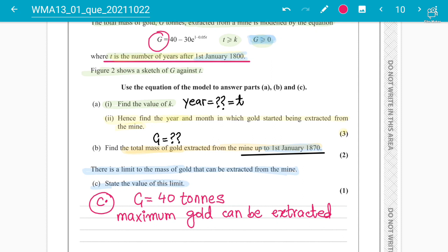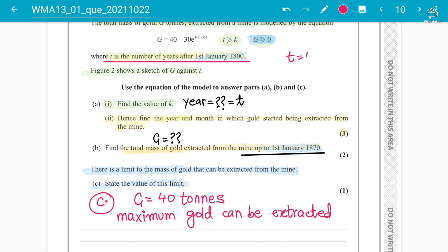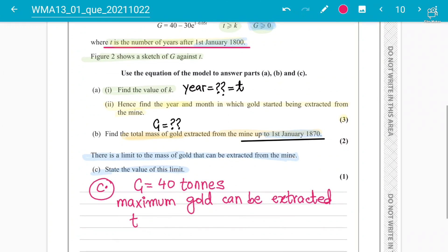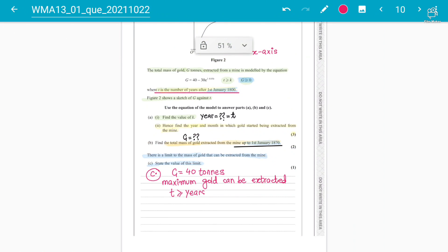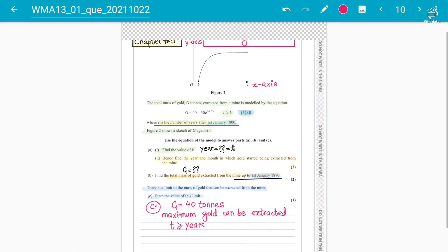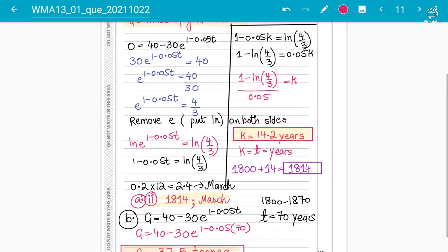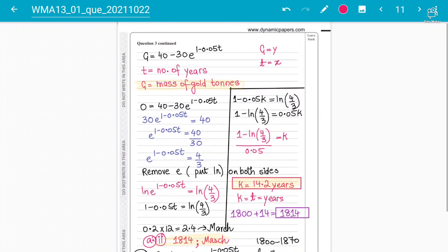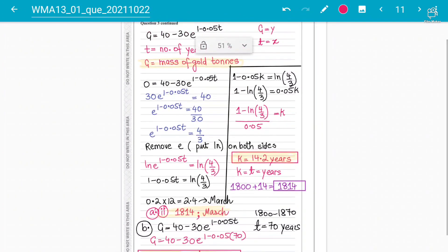The mass of gold is declining over time. As T increases, the exponential term approaches 0, so g approaches 40 − 0 = 40. For example, if T = 100, the exponential term reaches 0, giving the maximum of 40 tons. So the limit is 40 tons that can be extracted from the gold mine. That is how we solve this question from chapter 5, Exponentials and Logarithms, October 2021 WMA13 paper — parts A, B, and C.